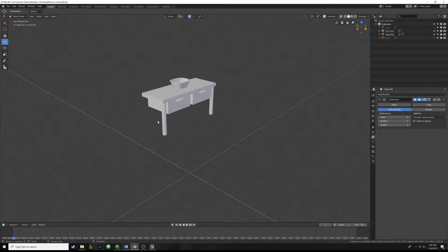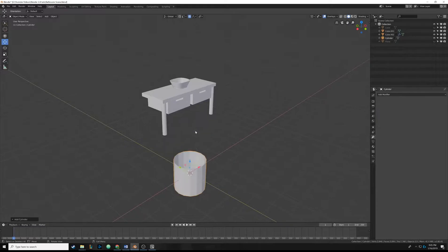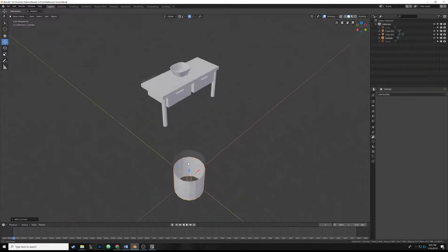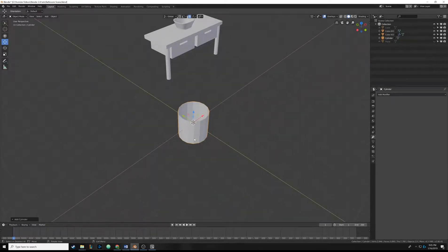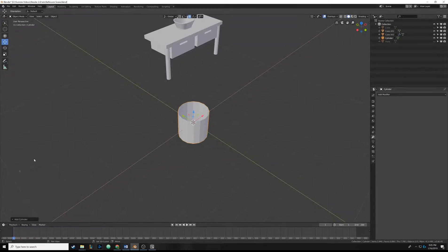So first off, we're going to add another object to our scene. We're going to hit Shift A and add a cylinder. It looks like it's keeping the end caps on and it's going to be 16 vertices, as you can see over here. So that's fine — we're going to close that.